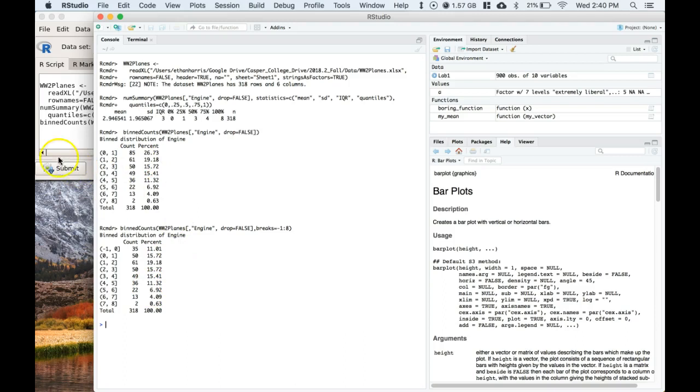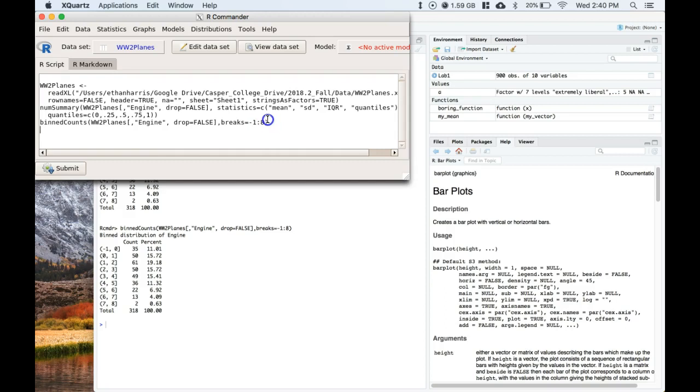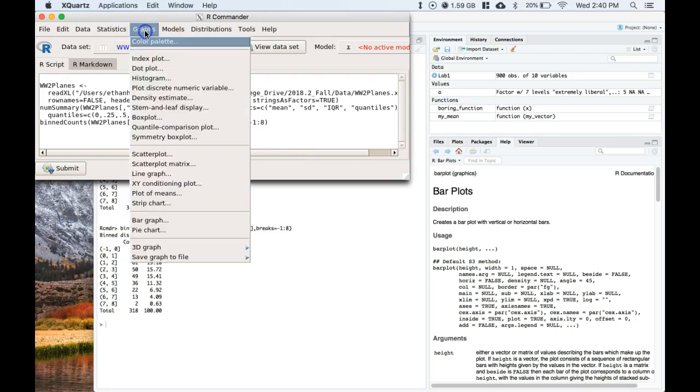So if there are zeros in your data set and you really do want to see those zeros, you may have to include this breaks equals negative one then all the way to your maximum value. Okay, so let's look at the histogram then as well with this. Let's go to Graphs.